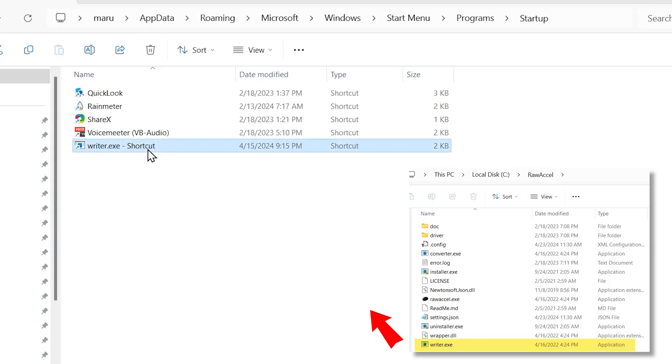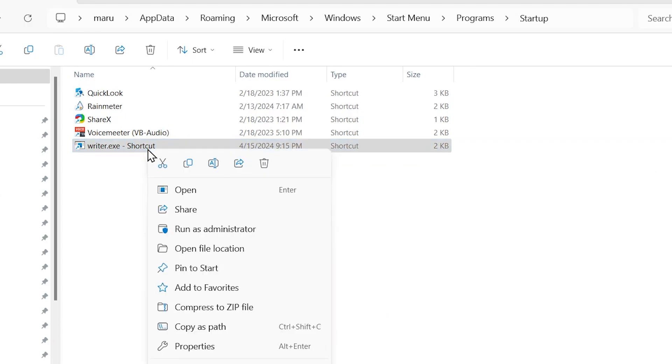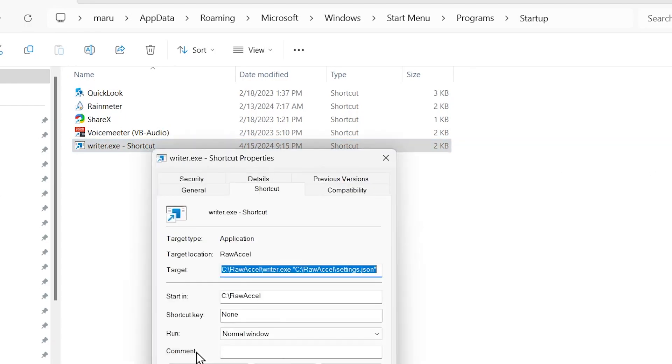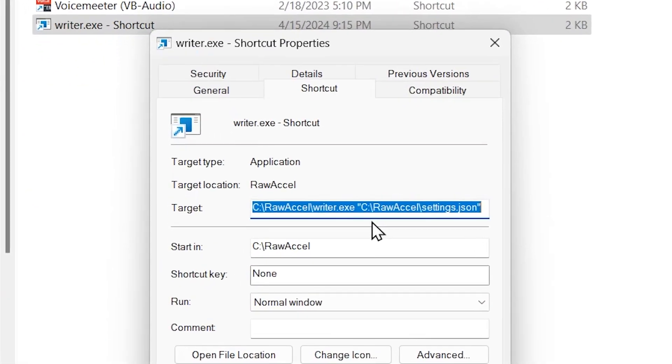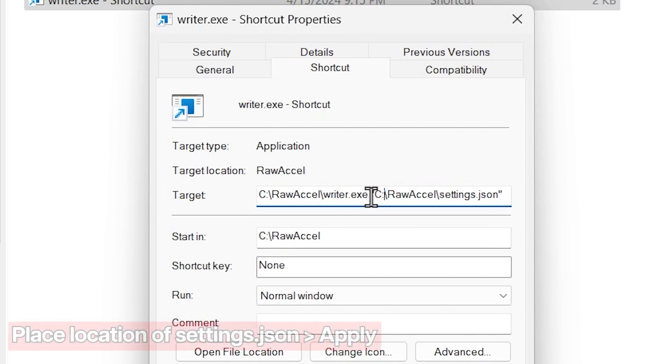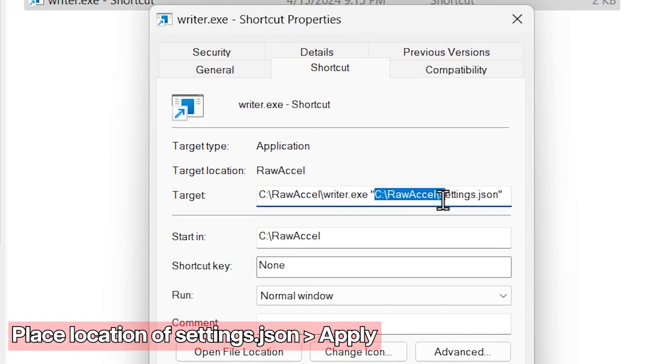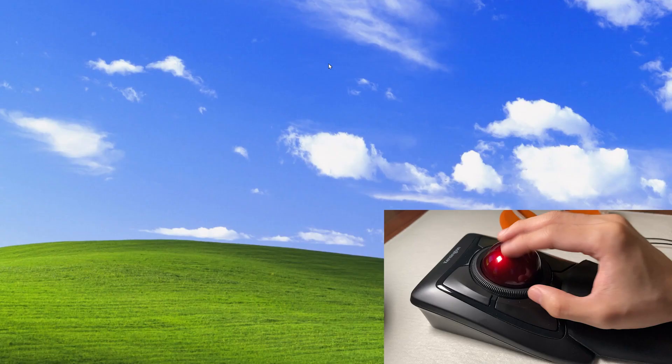Create a shortcut of the writer file in the startup folder. Right click the shortcut and click on properties. Over on the target, place the location of your settings.json file and that should be it.